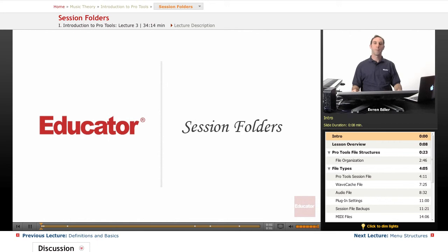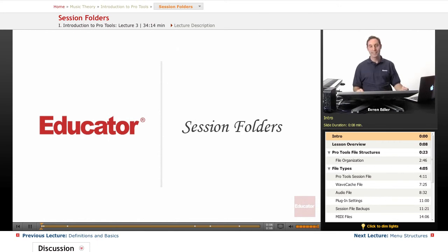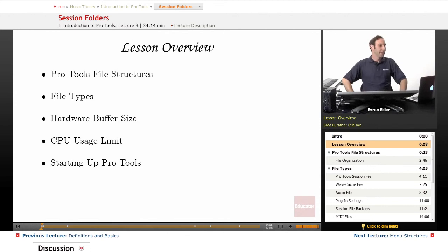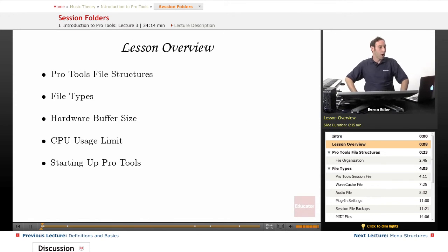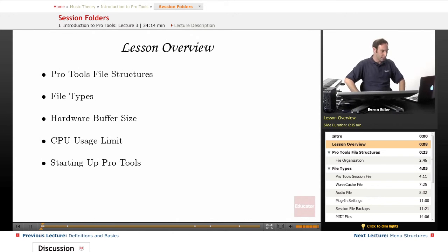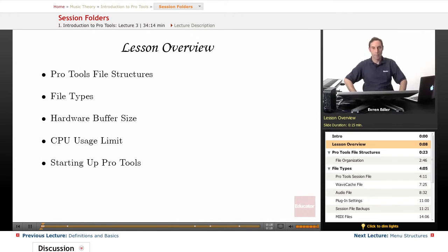Hi everybody, welcome back to Pro Tools 101 lessons here at educator.com. This is lesson 2: Session Folders. In this lesson we will learn file types in Pro Tools, hardware buffer size, CPU usage limit, and starting up a Pro Tools session.